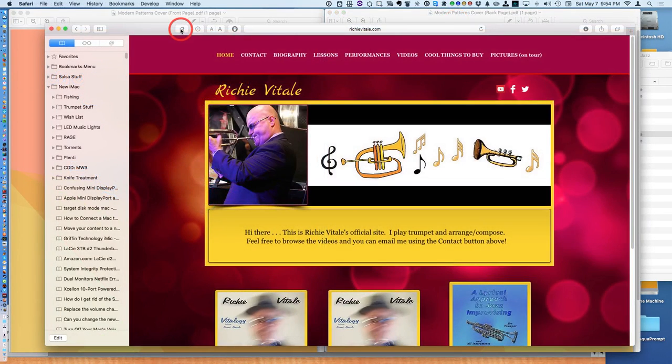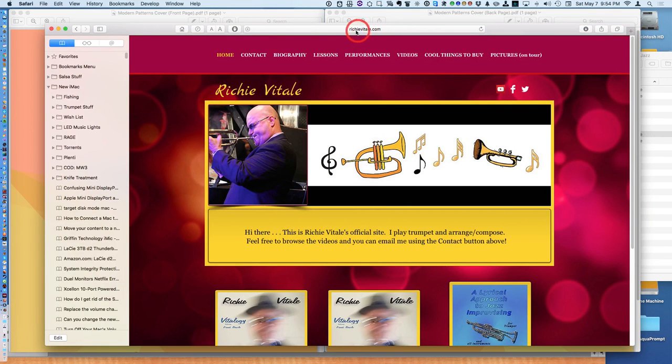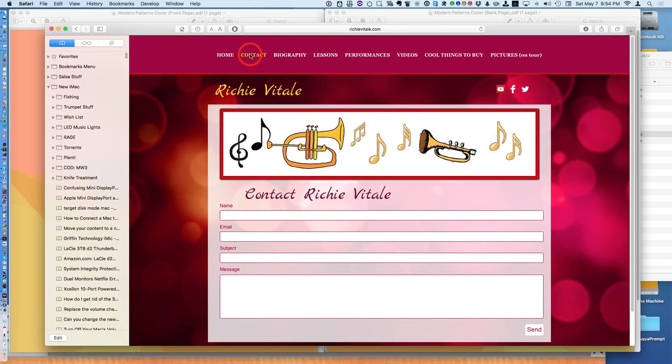If you're interested in pre-ordering this book, you could simply go to RichieVitali.com, push the contact button, and send me an email. You needn't send any money right now. I'll get back to you, and when the book is published, I'll send you an email and a link on how to order it.